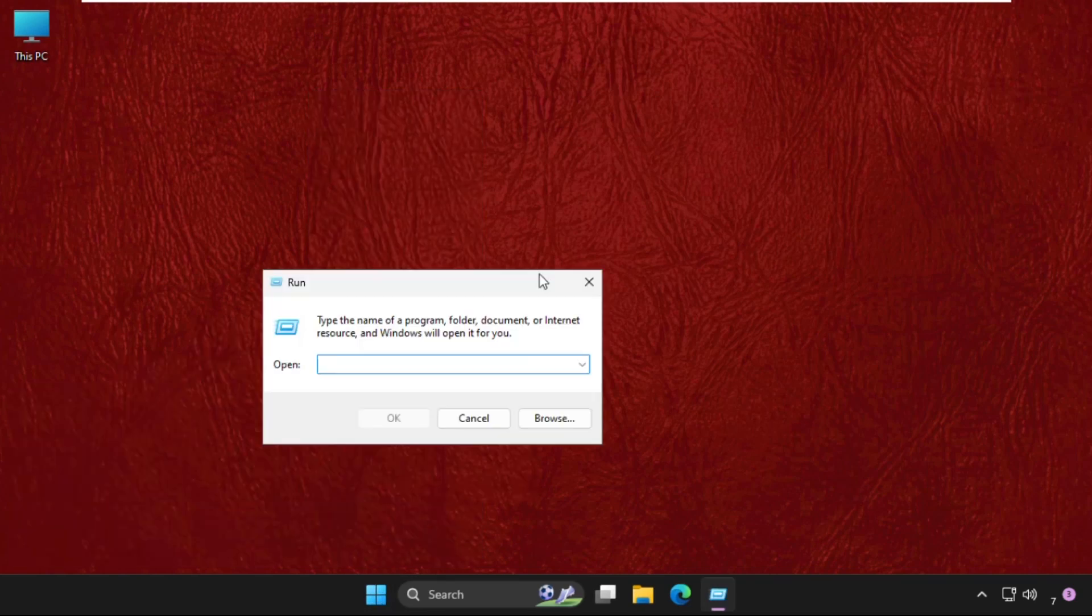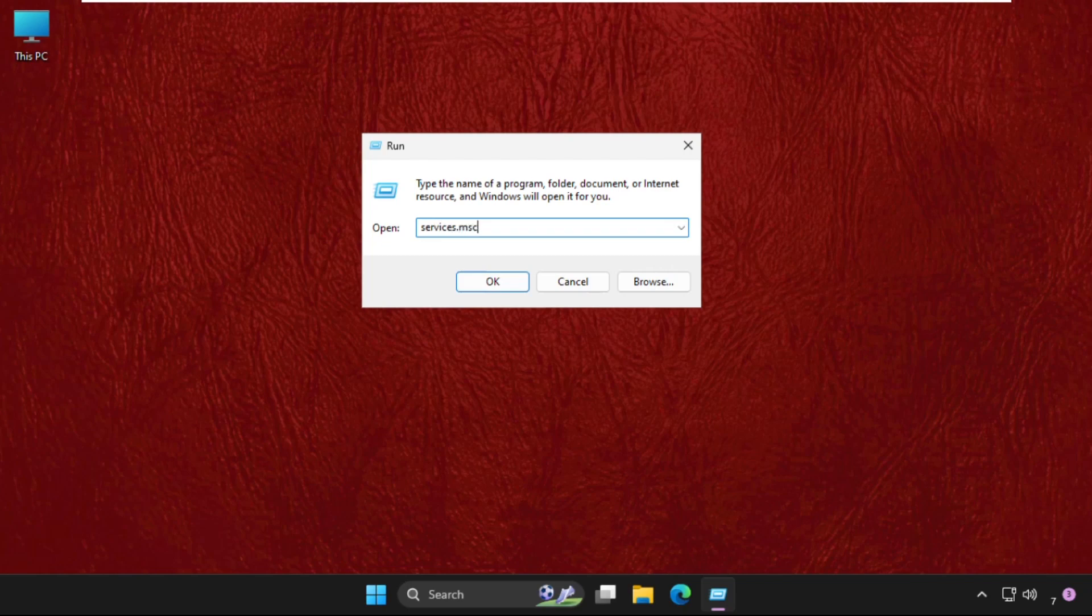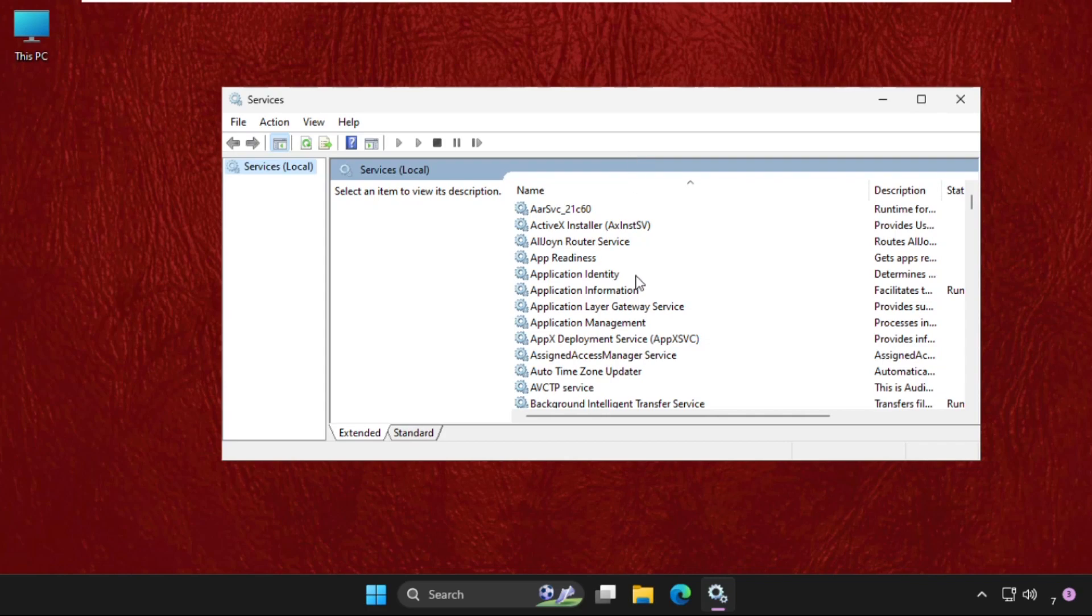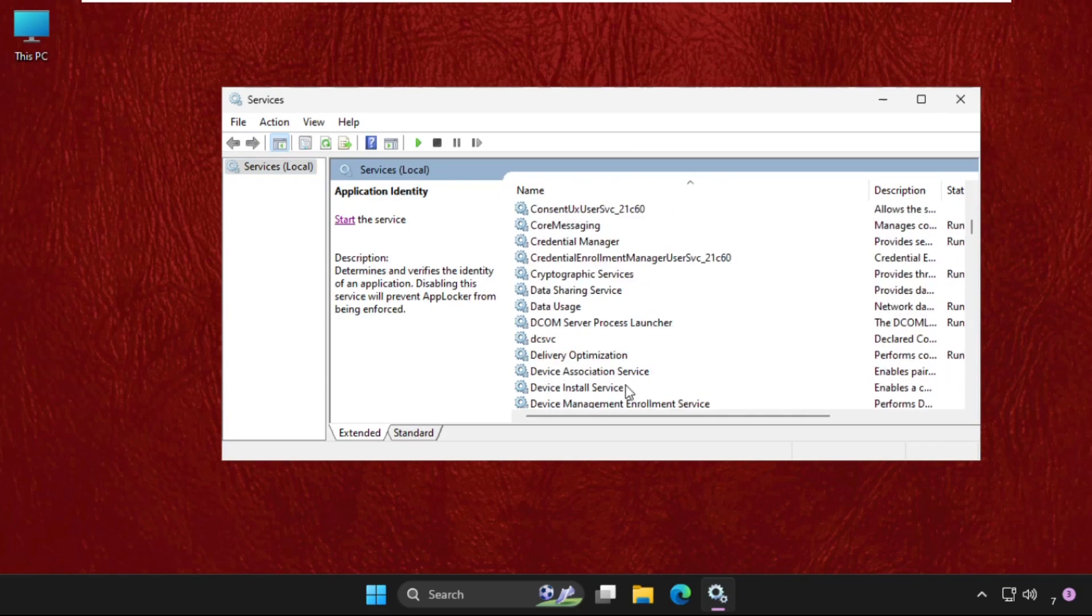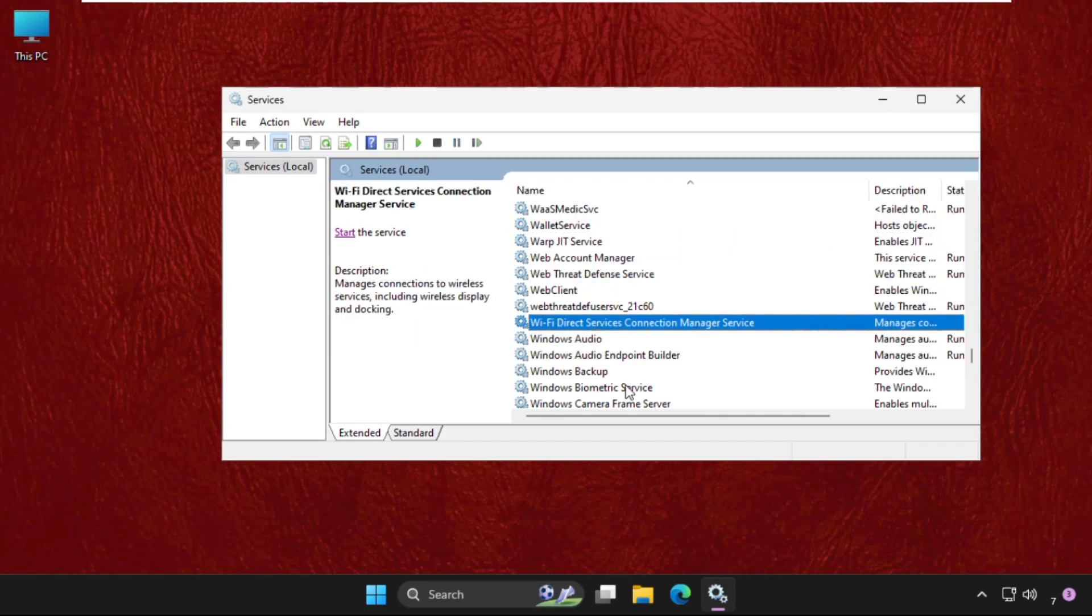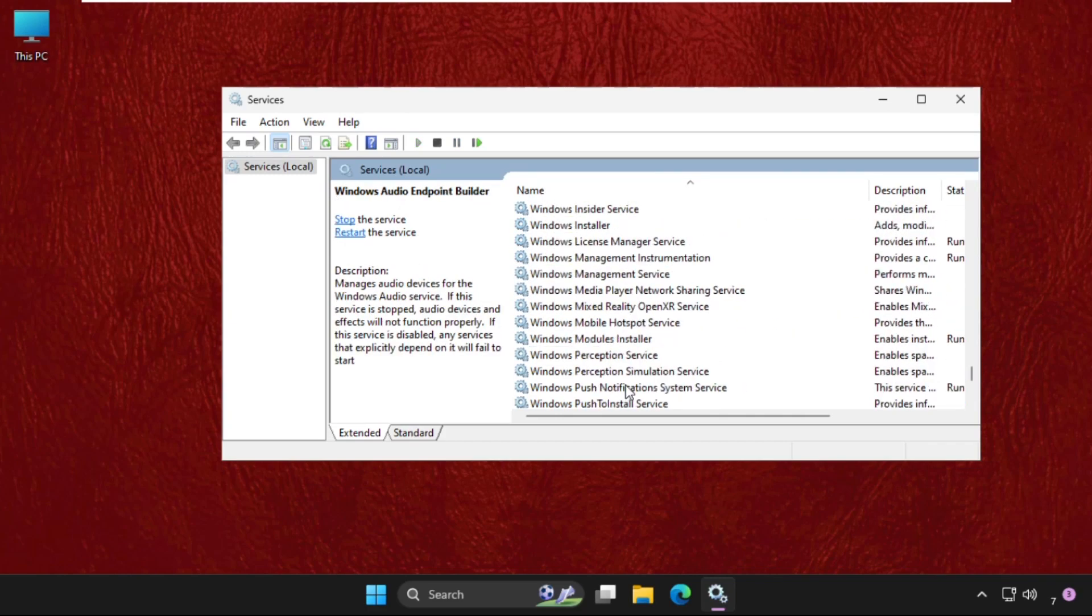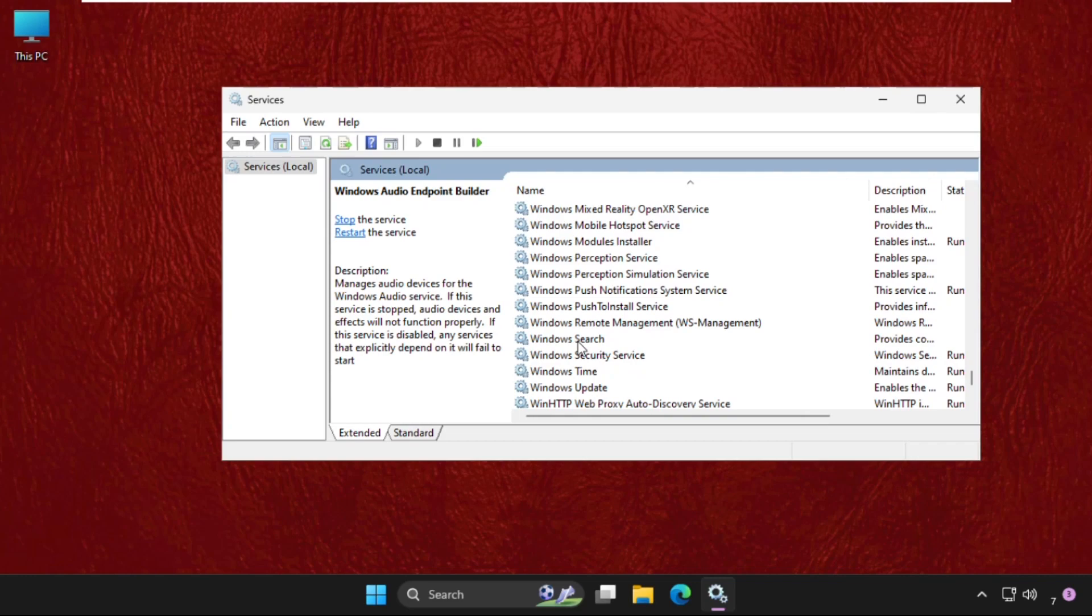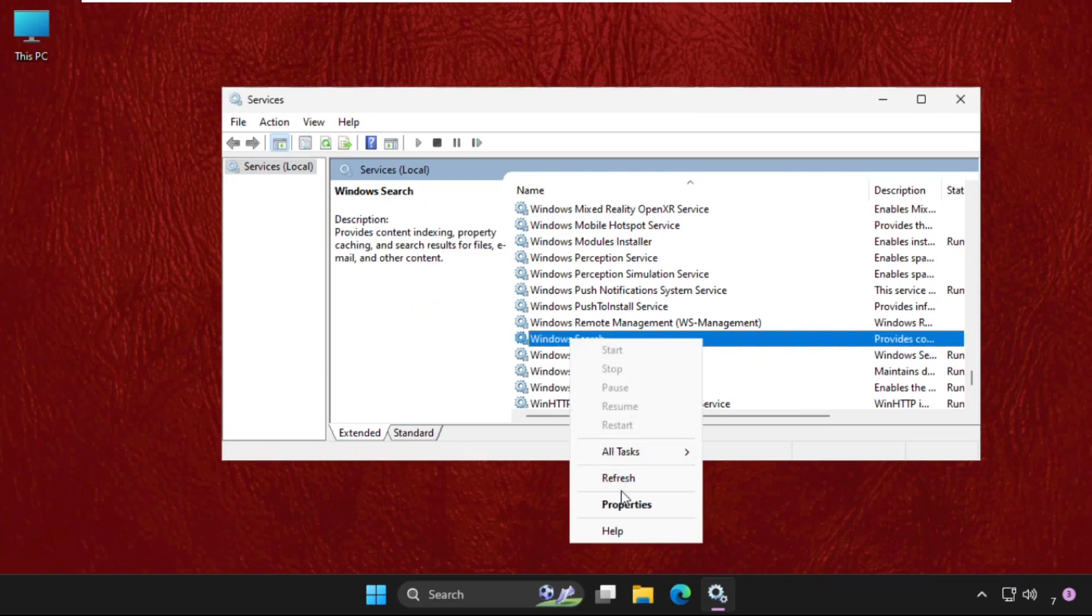Then type services.msc and hit Enter to open Services window. Then just scroll down, press W to get Windows Search service quickly. Here it is. Right-click on it and select Properties.